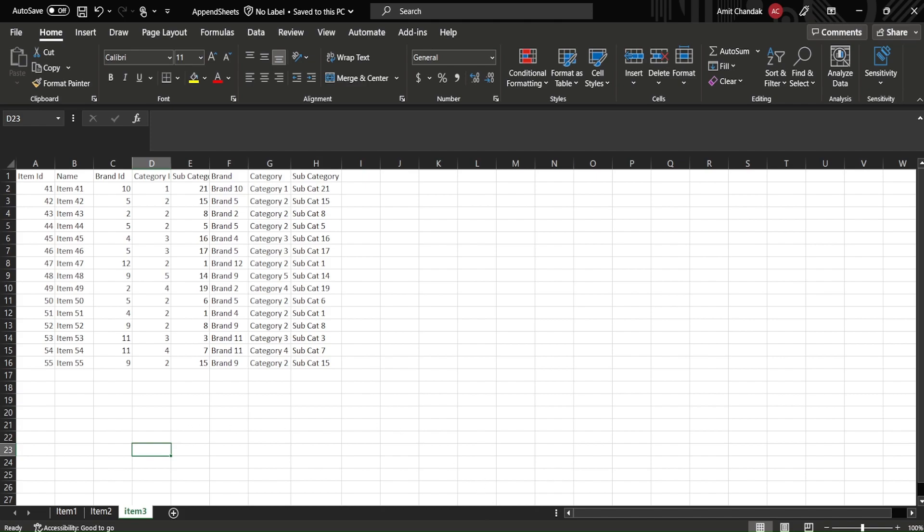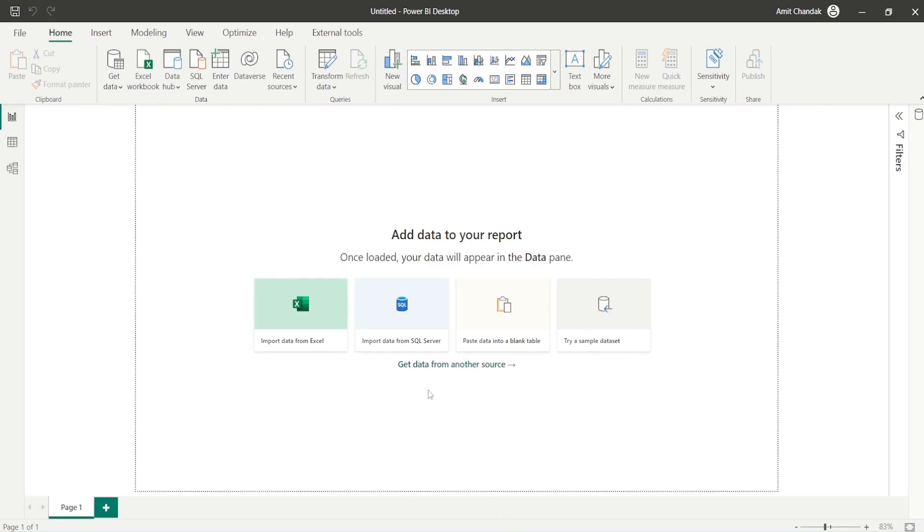So let's go and try out what we actually do in Power BI. So I came to Power BI and what I would like to do is basically I want to import this Excel sheet.